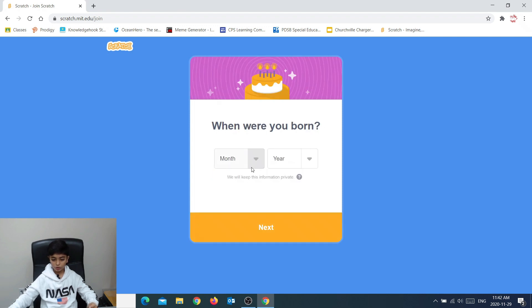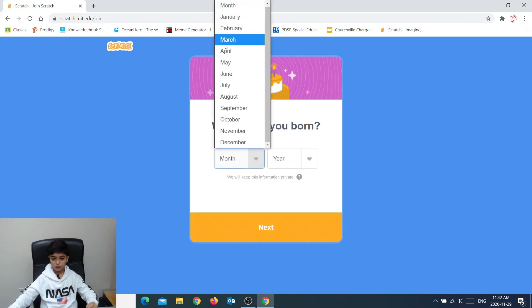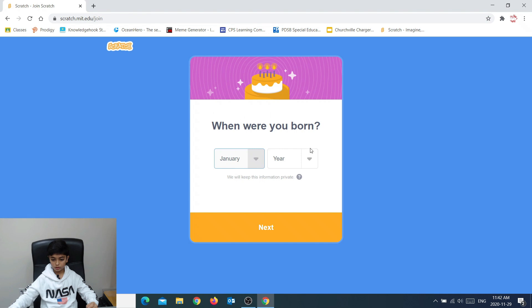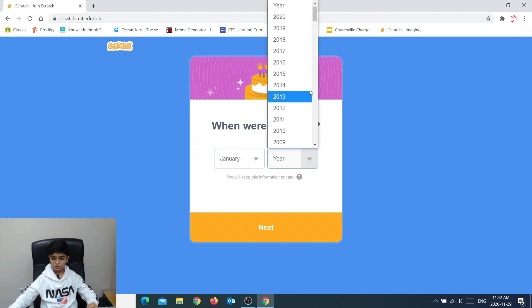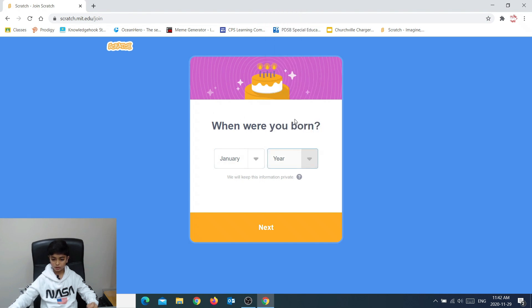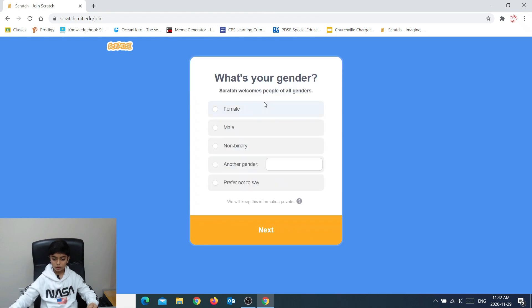When were you born? Now then you put in your birth date. So year, January, 2011. Okay.